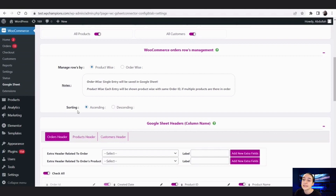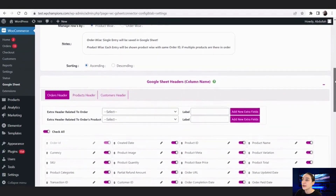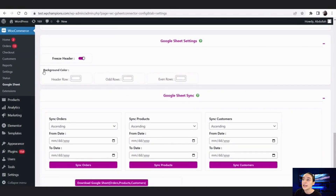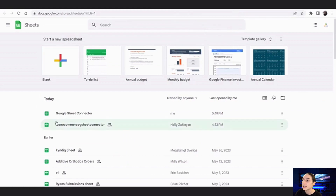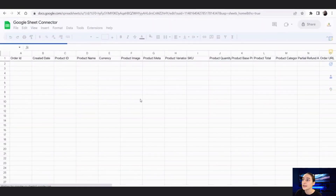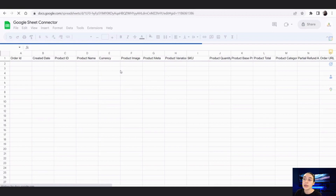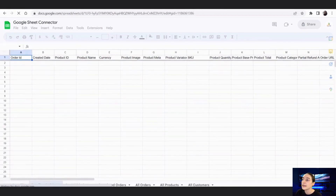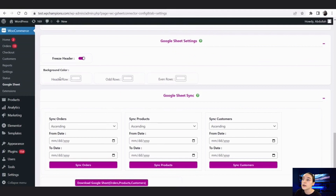In the sorting options you can choose ascending or descending order based on, for example, the purchase amount. Going a little further down, you can see the option to freeze the header row. If you enable it and go back to your spreadsheet, the header — which includes Order ID, Created Date, and Product ID — will stay fixed as you scroll down. You can also choose the background color for the header row, odd rows, and even rows.